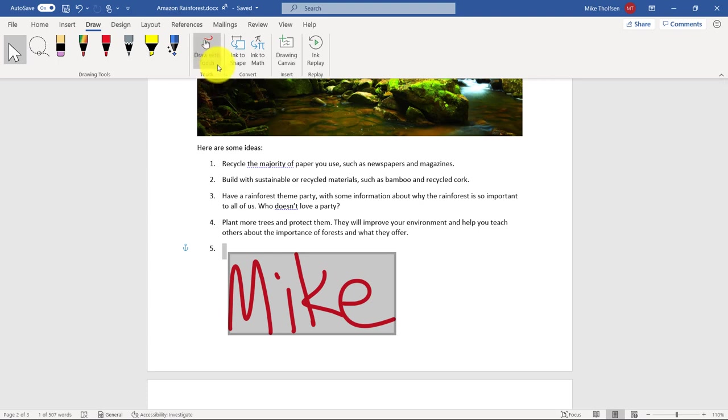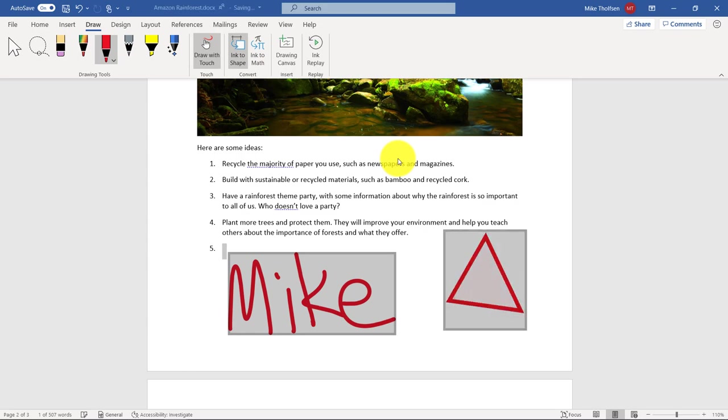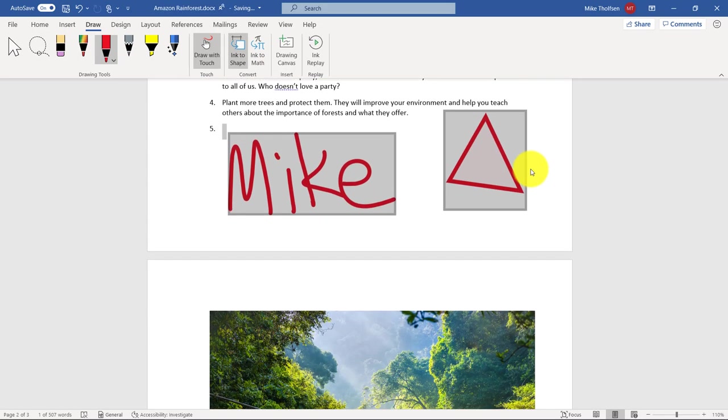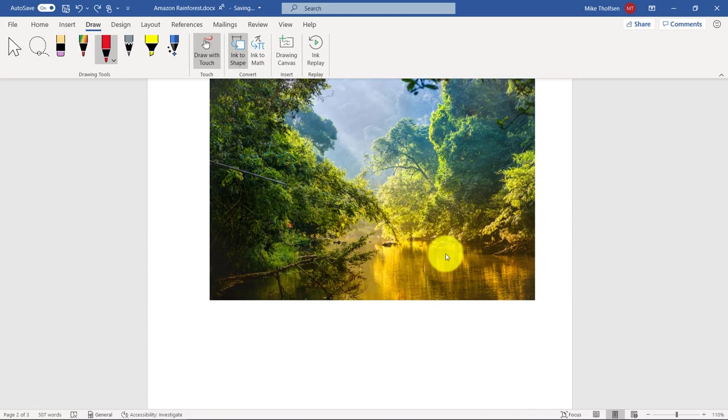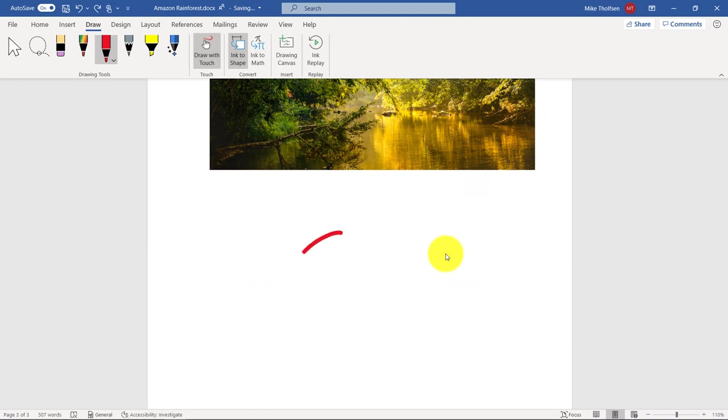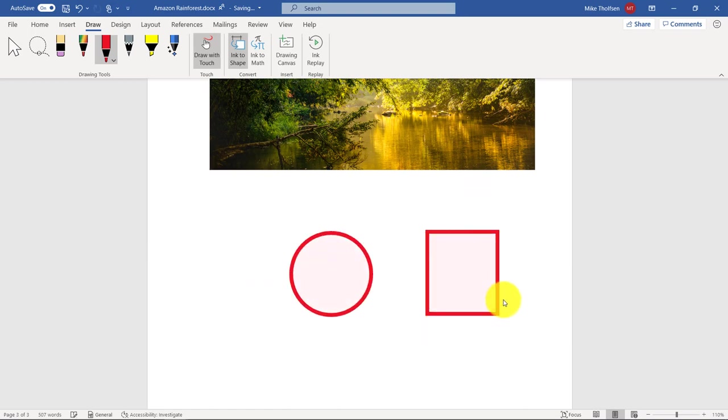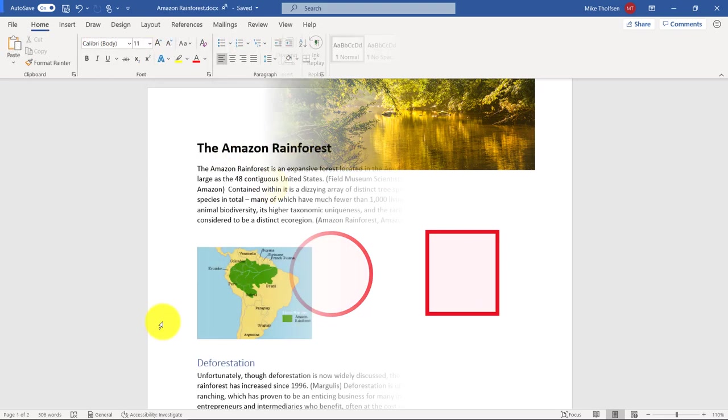The last fun one I'll show is ink to shape. So if I choose this, if I draw something like a triangle, it'll actually snap it into something that looks a little bit prettier. I'll scroll down here. Maybe I'm going to draw a circle. And it snaps it pretty, even a square. And it snaps it really nice.